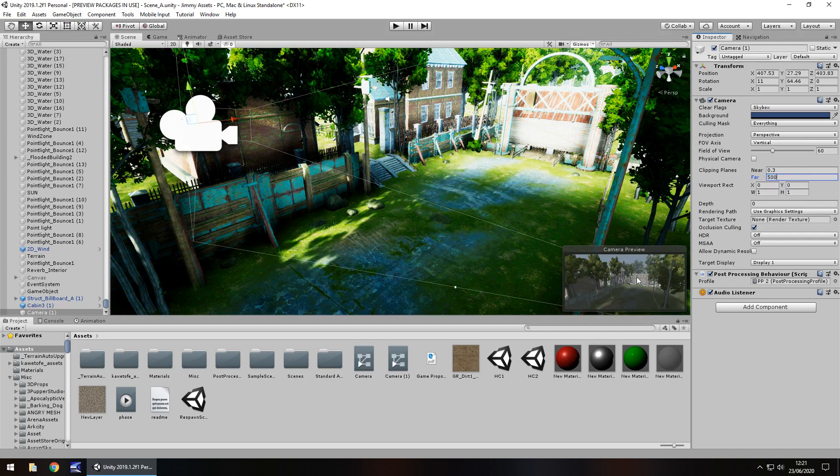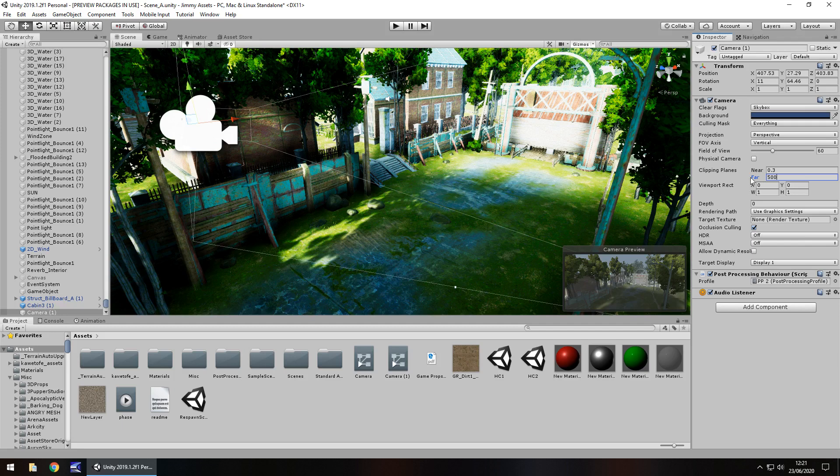Obviously, the bigger your world, the further you want to see, the higher that number is going to be. So we're going to have it as 500 just for now. The way we do this is let's go to animation.